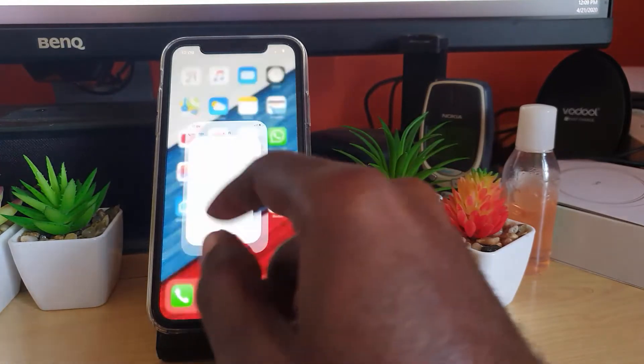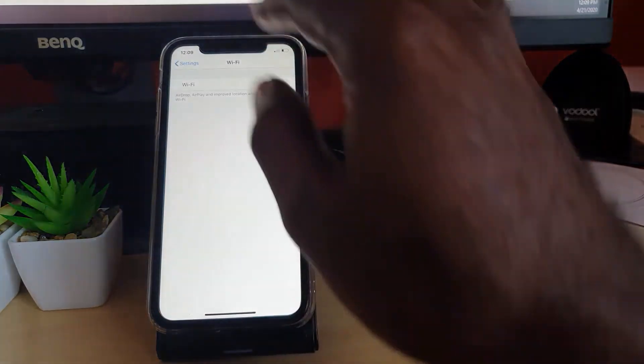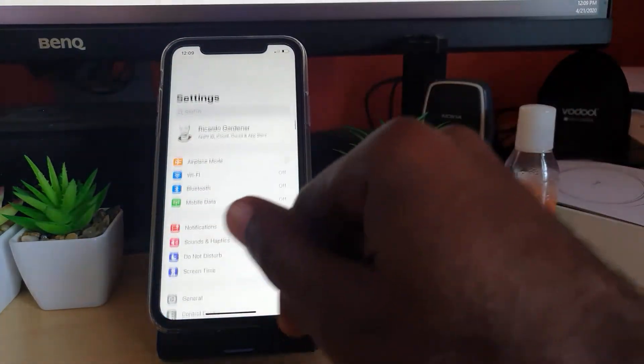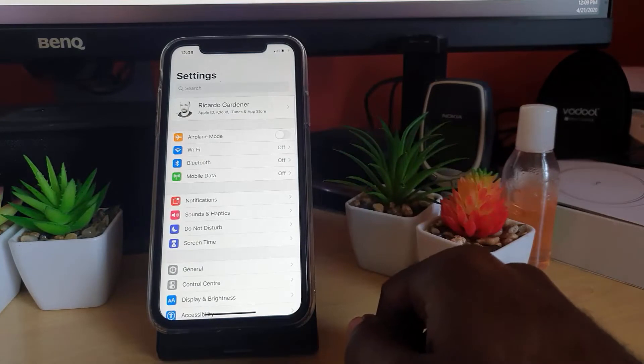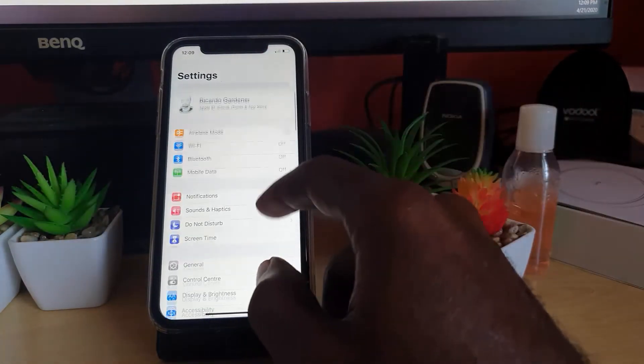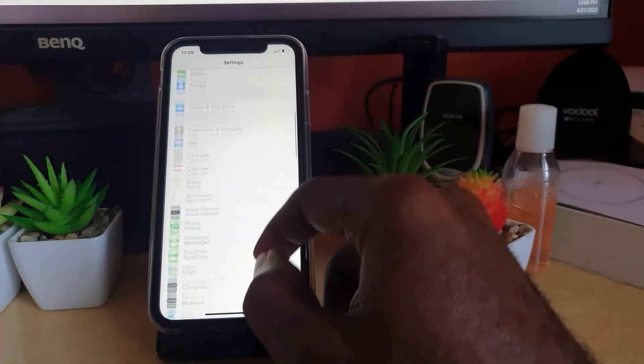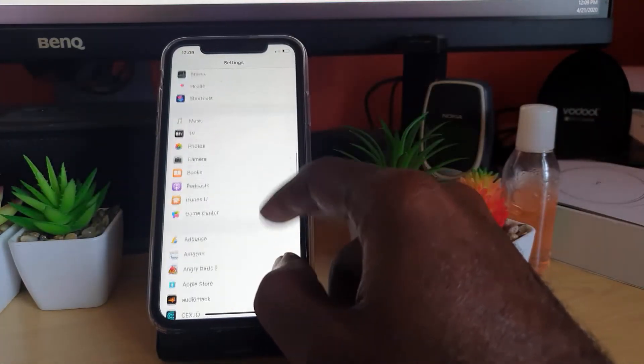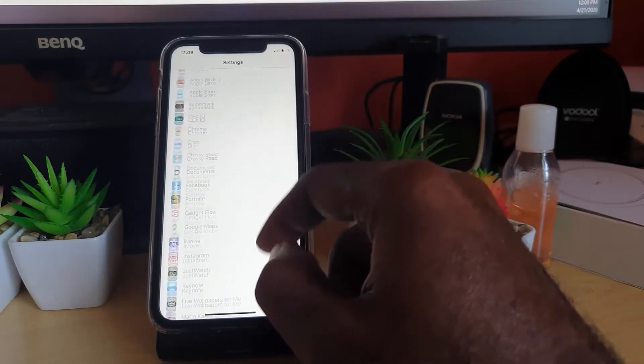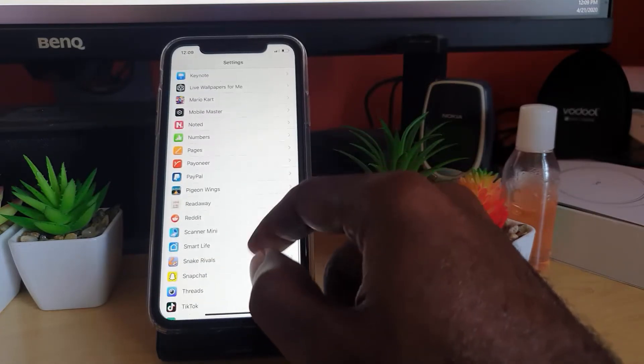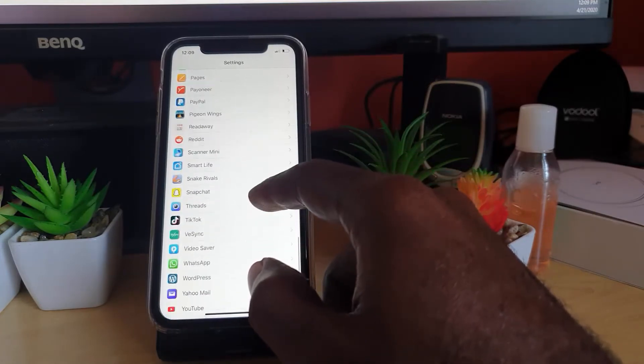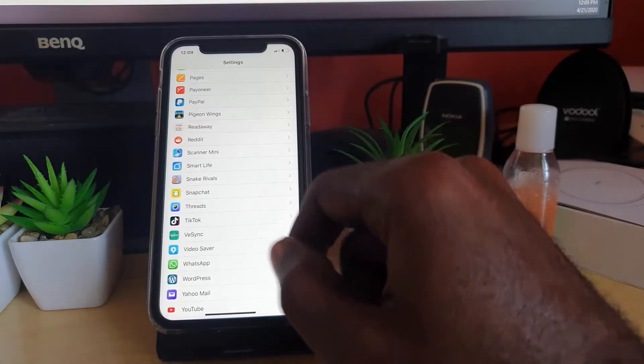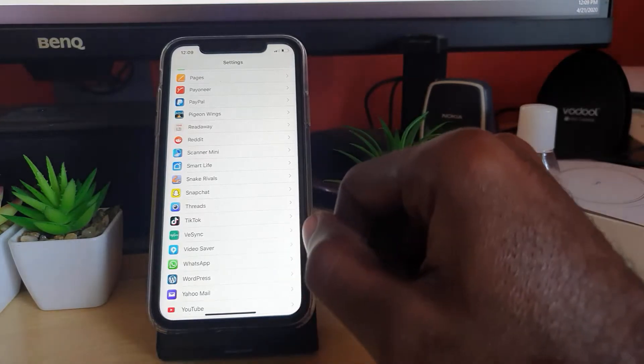Once you're in Settings, you should come to this screen. Scroll down and all the way down here you should see all the apps installed on your device. Go ahead and look out for Snapchat. As you can see, Snapchat is right there.